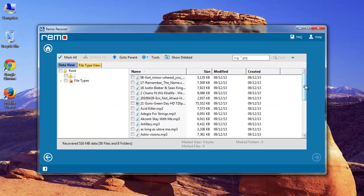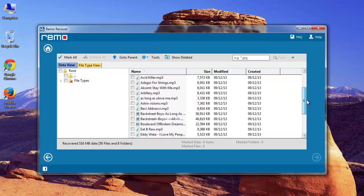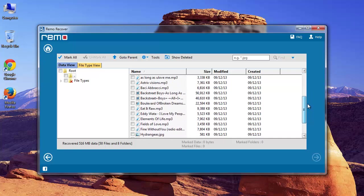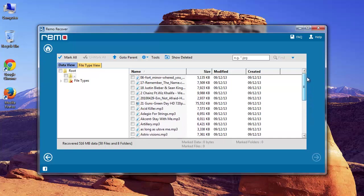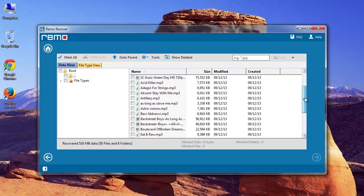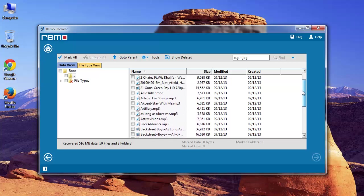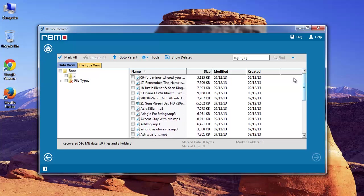Here we are. I got a list of recovered files. I can see my photos, songs, and videos. Let me select these files and proceed further.